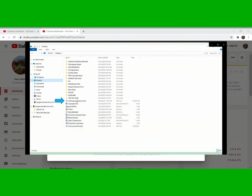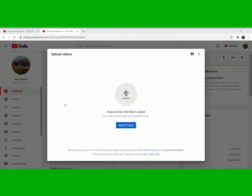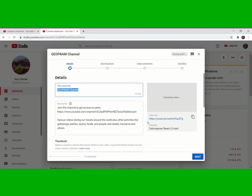This one here, Cabongaoan Beach. Click that one, then open. Now it's uploading. There you go.